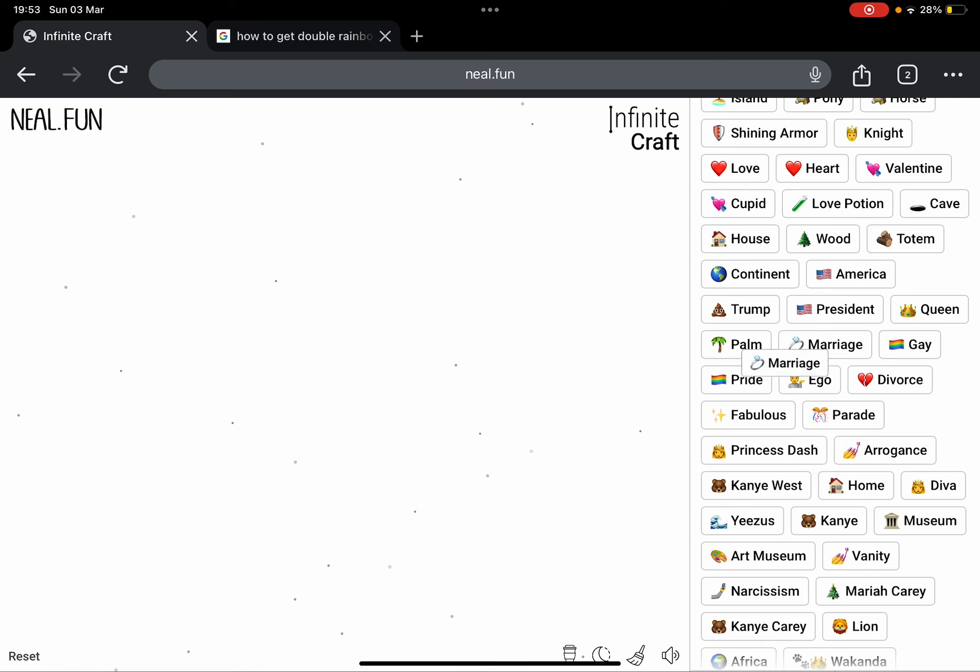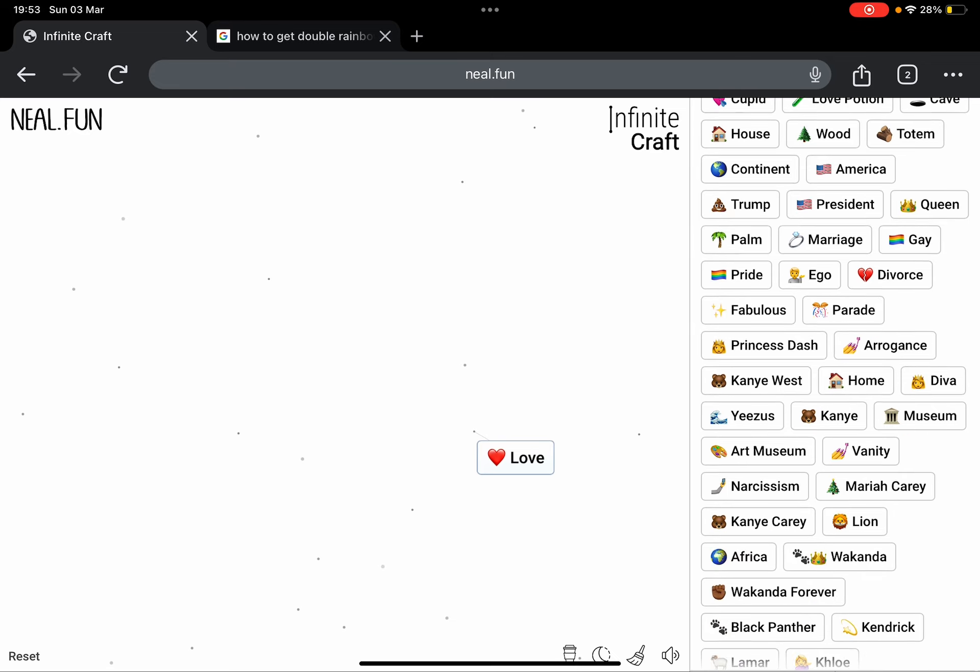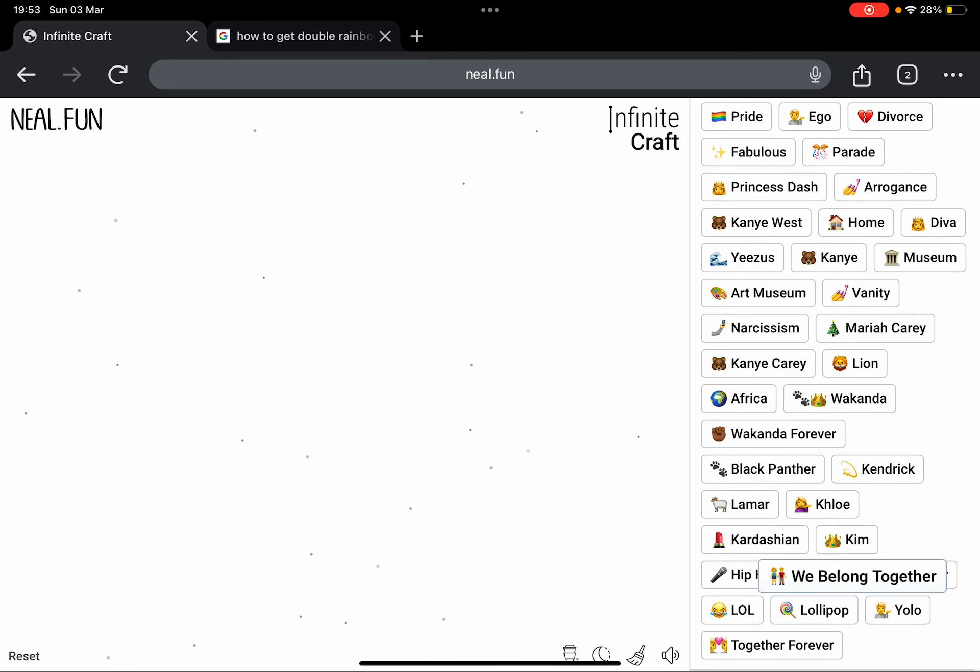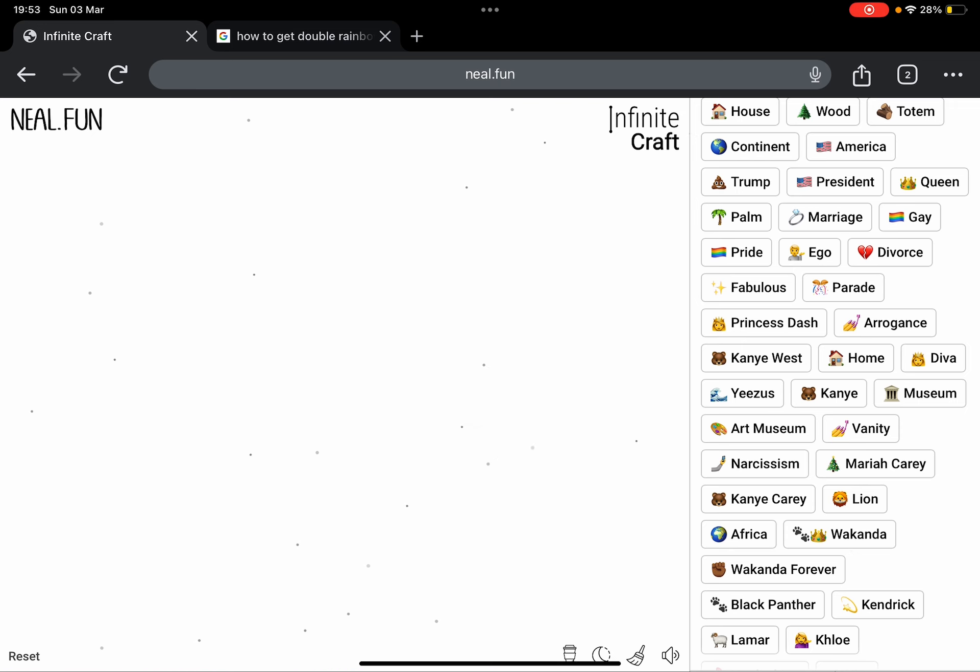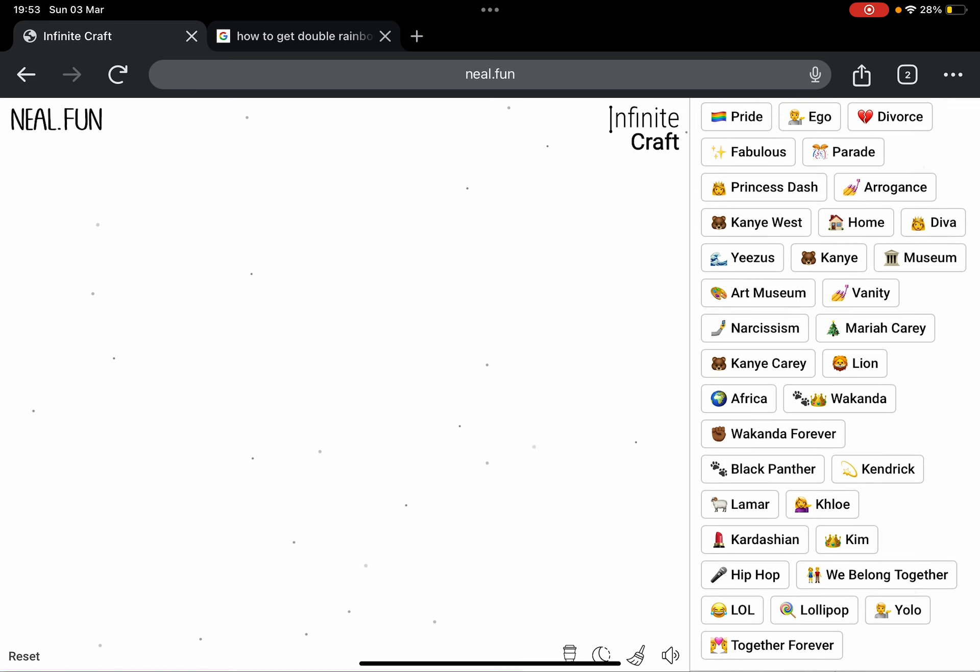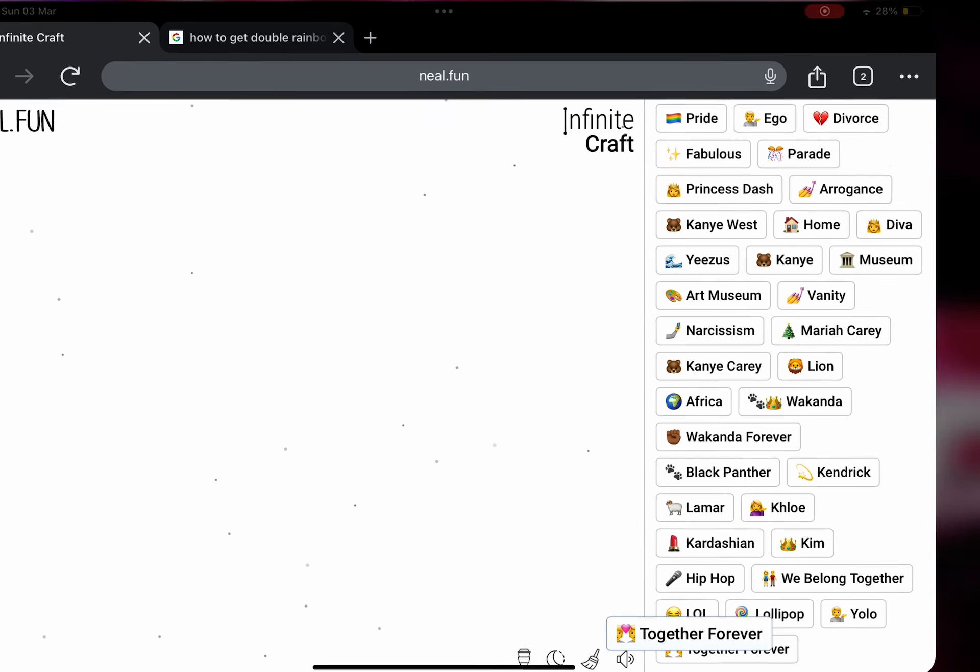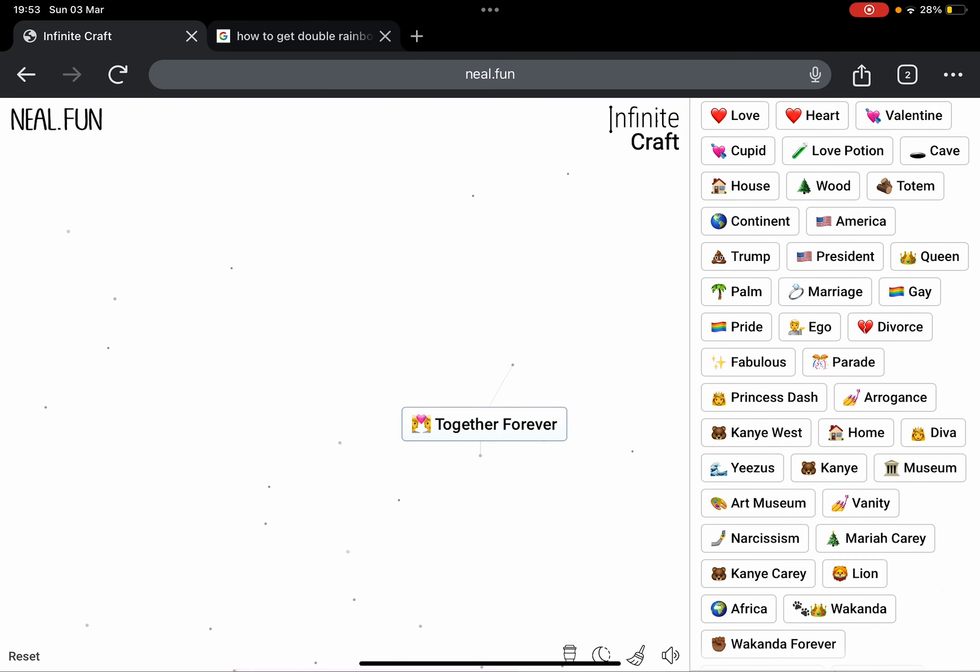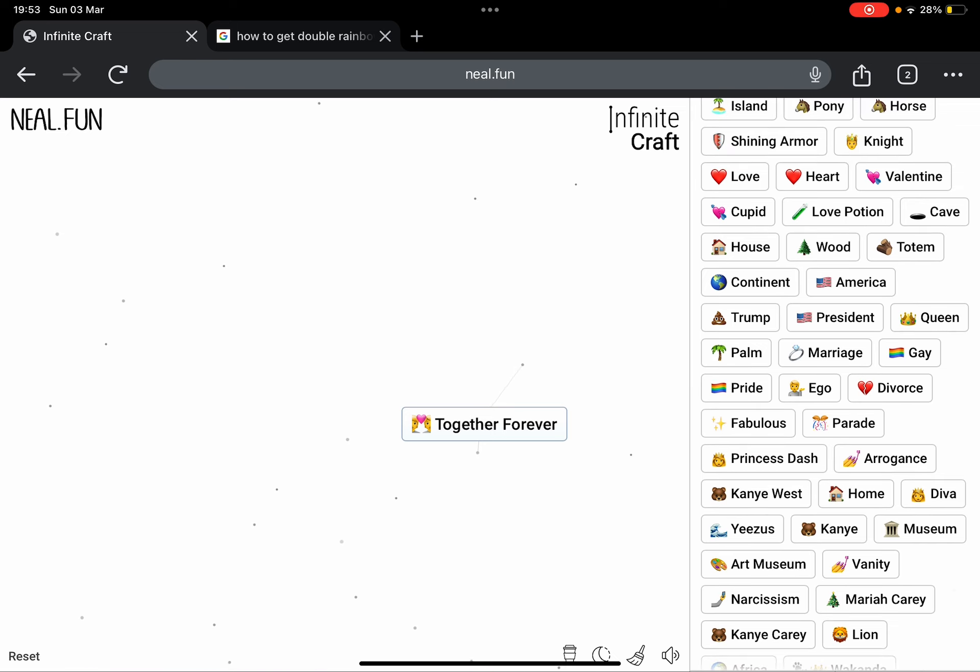And this, no, this does not equal gay marriage. I've tried. So we need to Together plus Pride, Mariah Carey. Okay, Together Forever plus, come on, Pride.